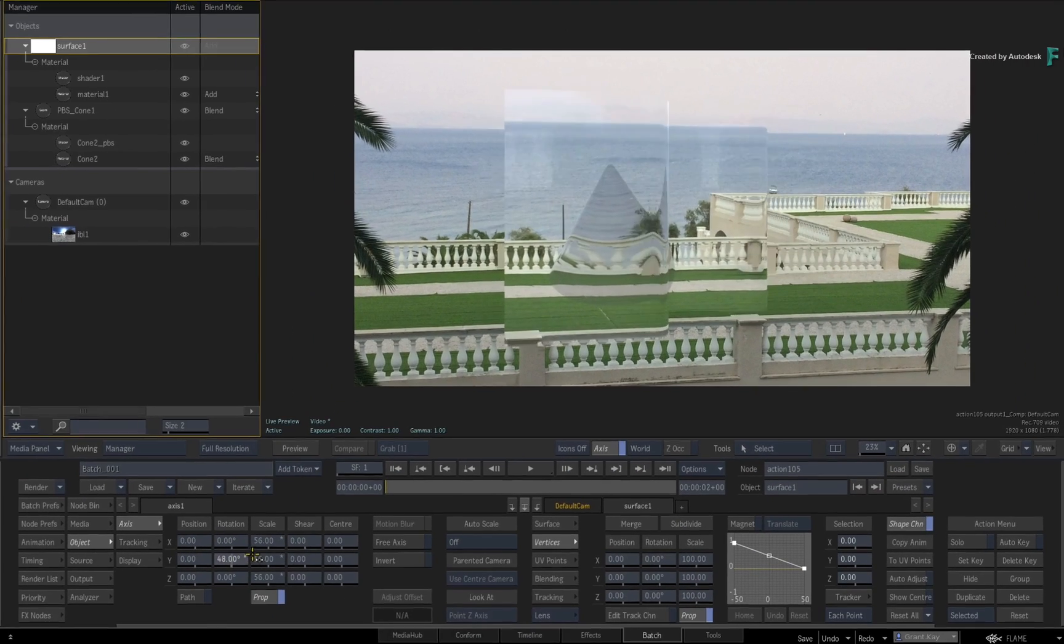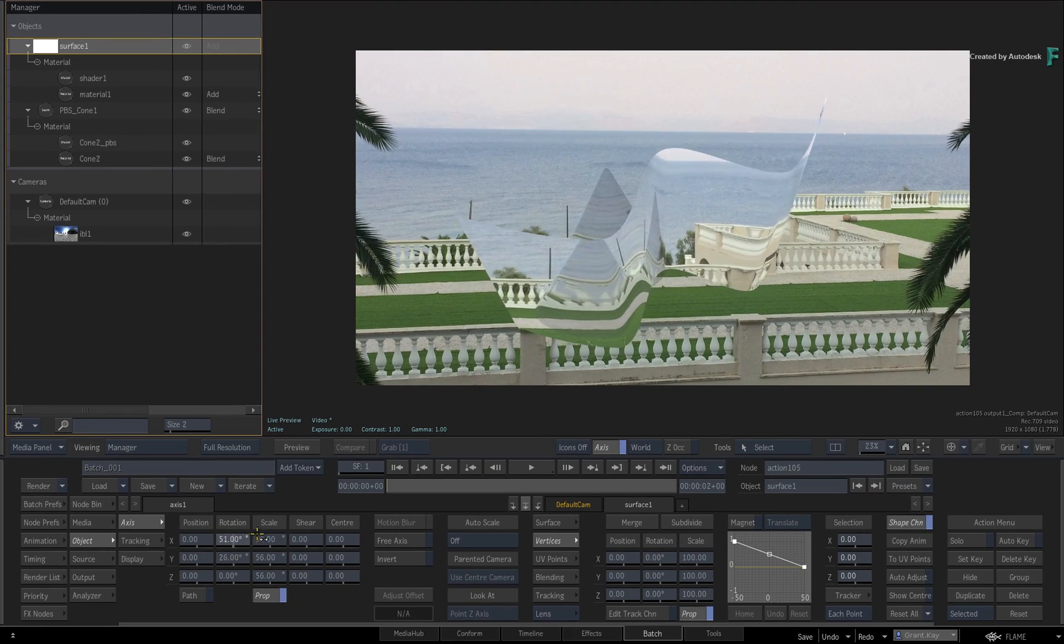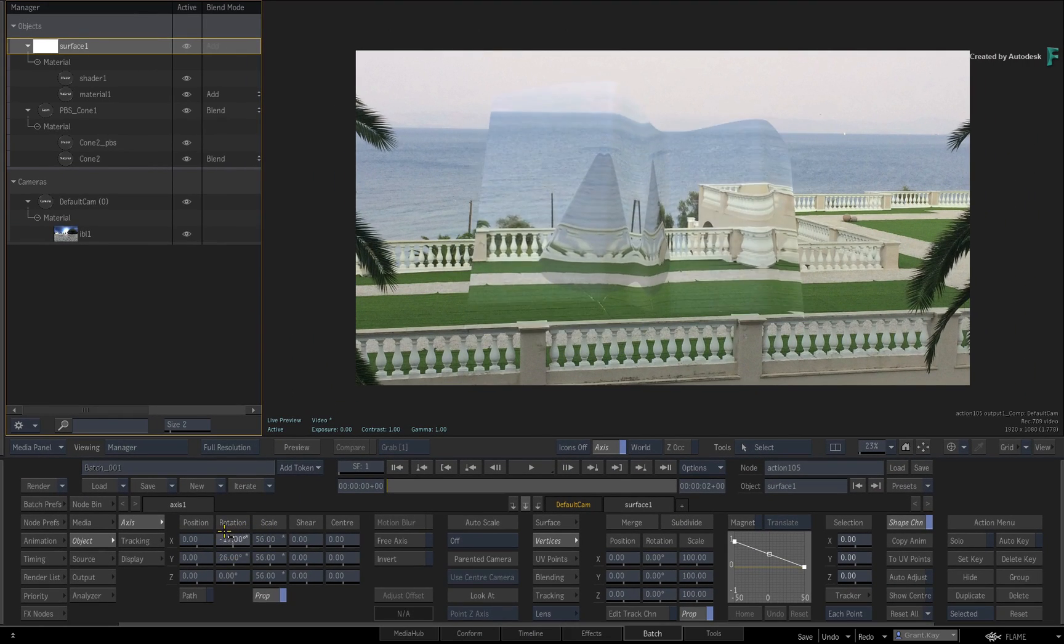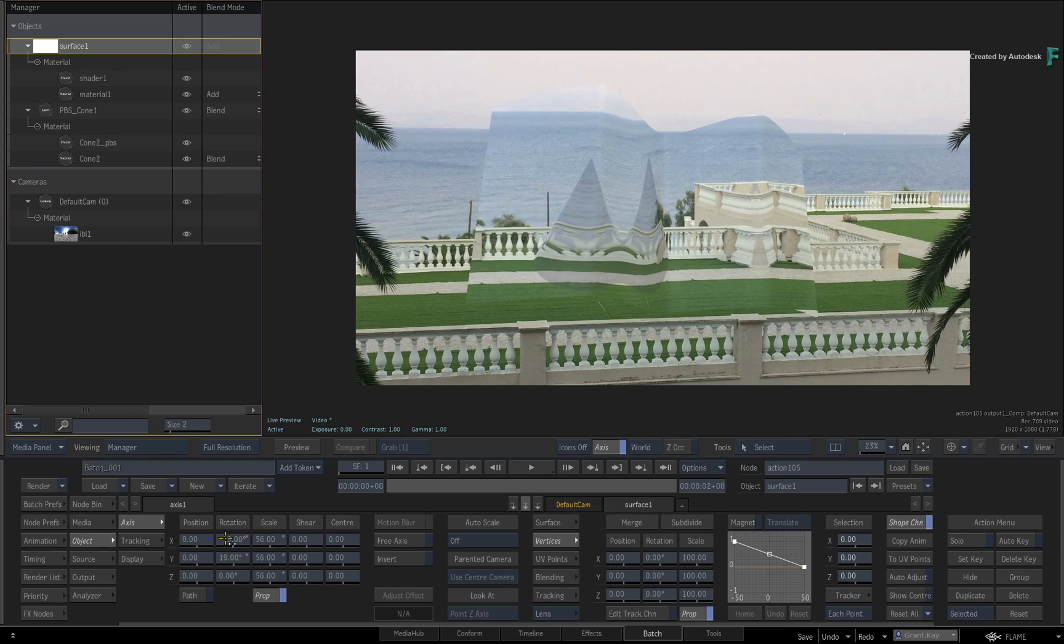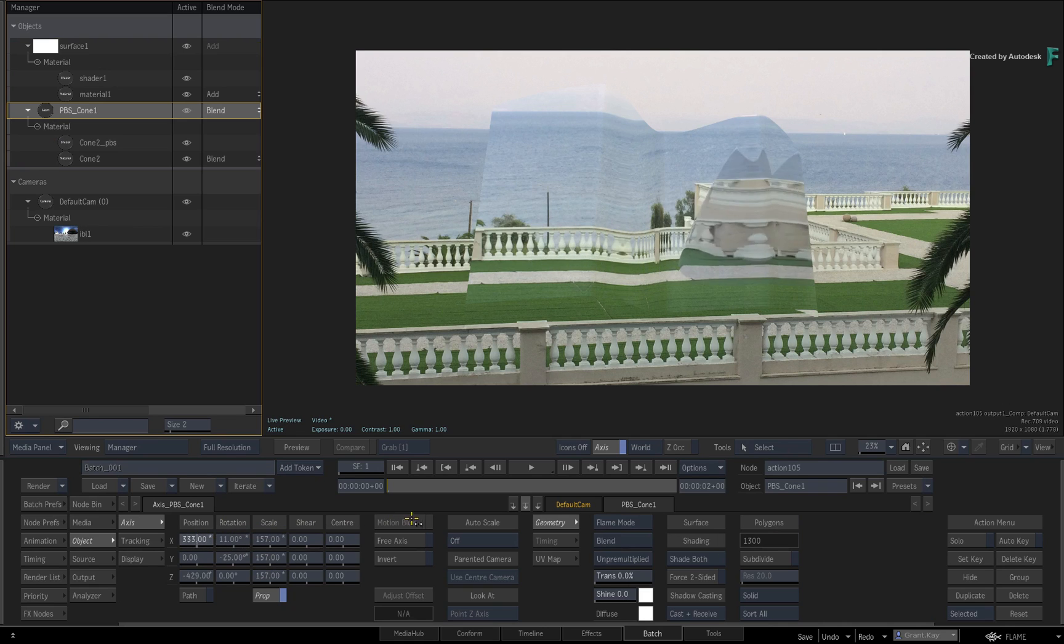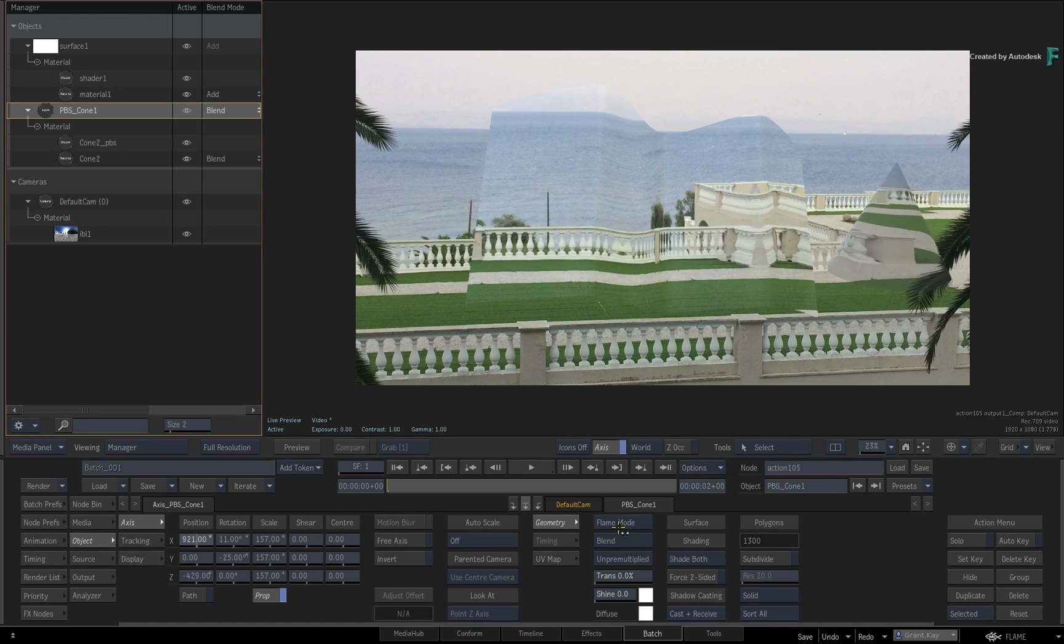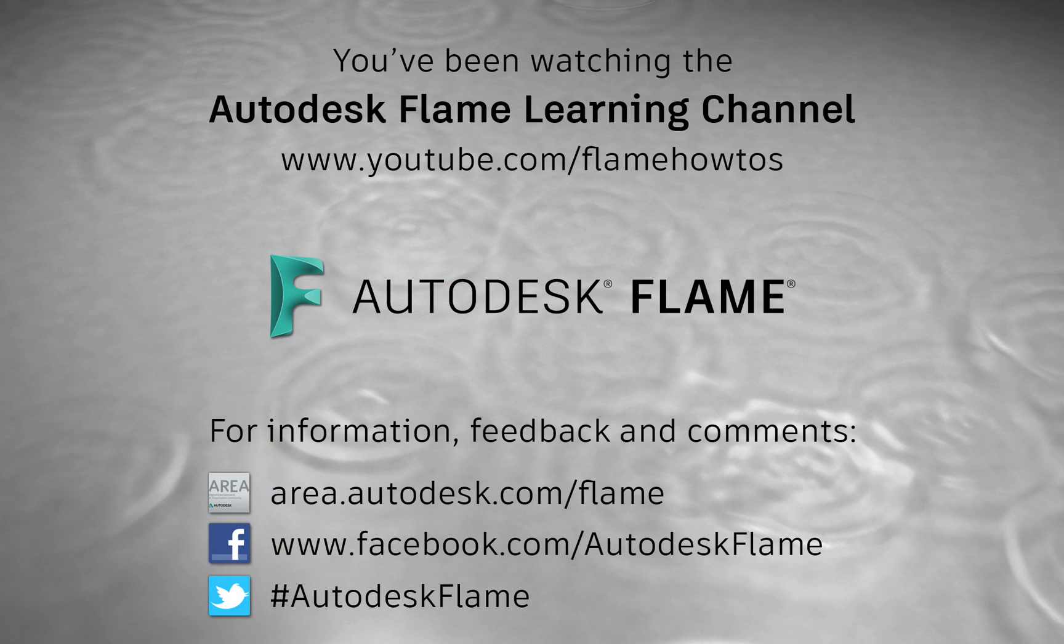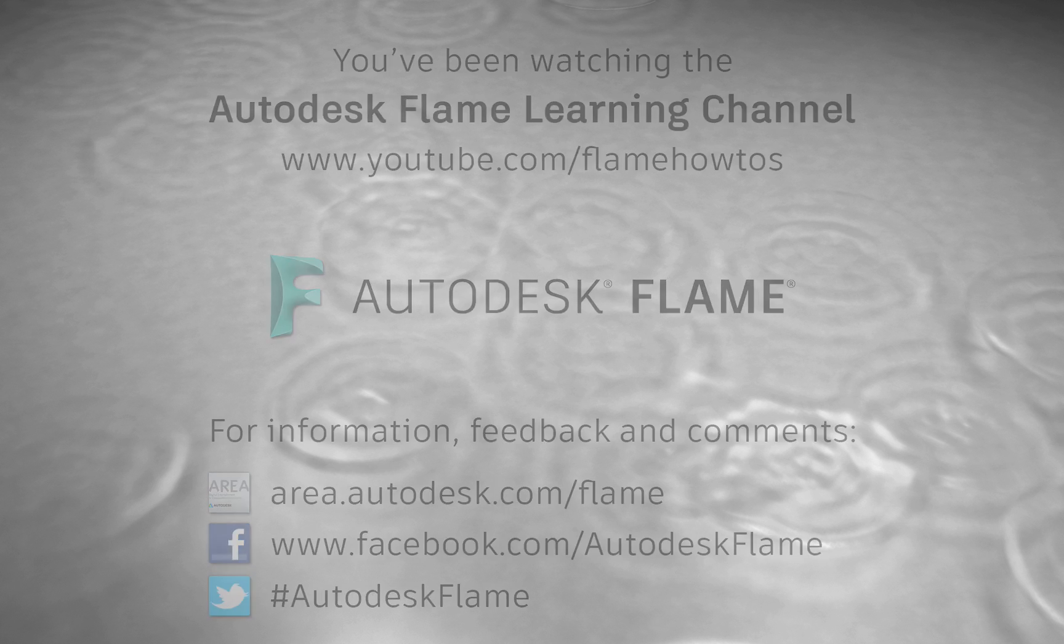Please look out for the next video on Refraction in Action. Don't forget to check out the other features, workflows, and enhancements to Flame 2020. Comments, feedback and suggestions are always welcome and appreciated. Please subscribe to the Flame Learning Channel for future videos, and thanks for watching.